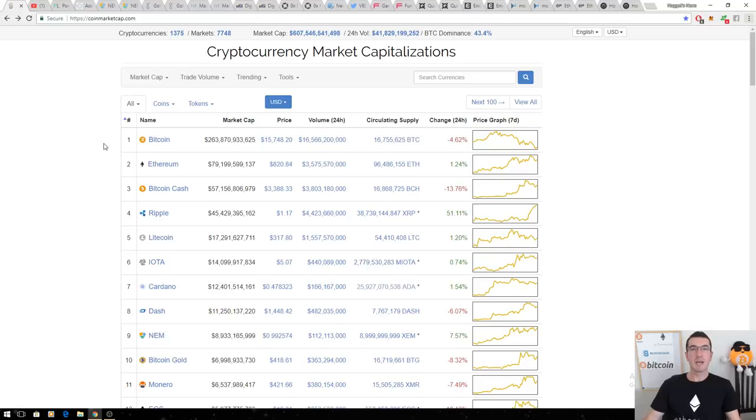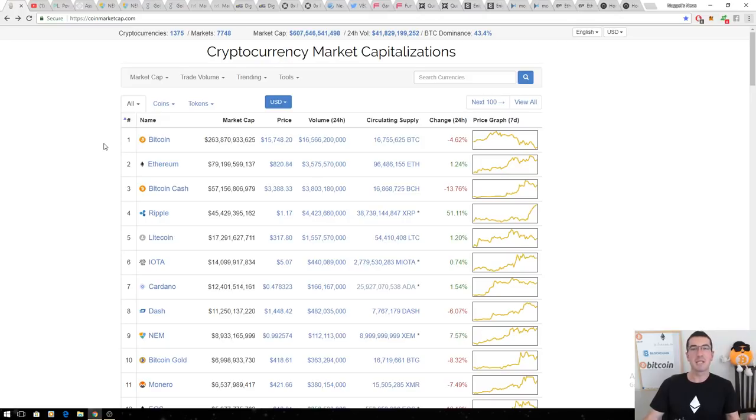Hi guys, thanks for tuning in to another episode of Nuggets News. In this special presentation, I want to cover 10 of the most underrated cryptocurrencies as we move into 2018.